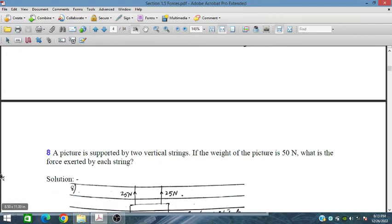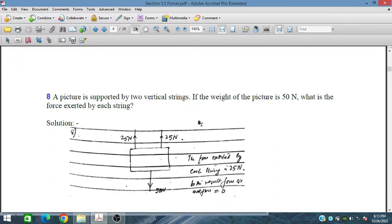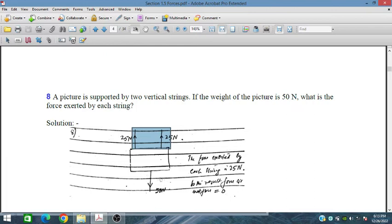A picture is supported by two vertical strings. If the weight of the picture is 50 Newtons, what is the force exerted by each string? Since the strings are of the same length and size, each string exerts 25 Newtons upward, balancing the 50 Newton downward weight.